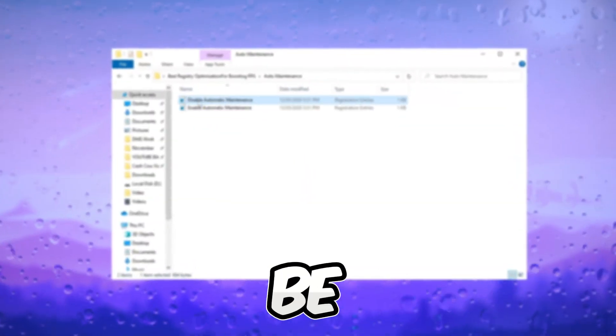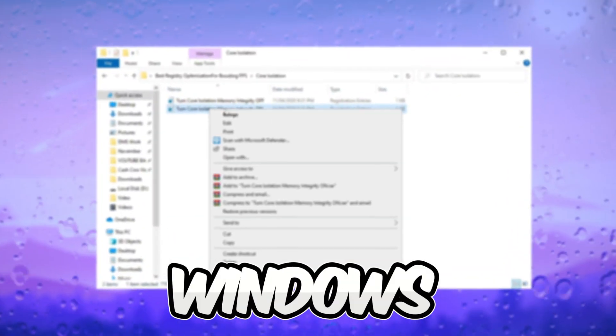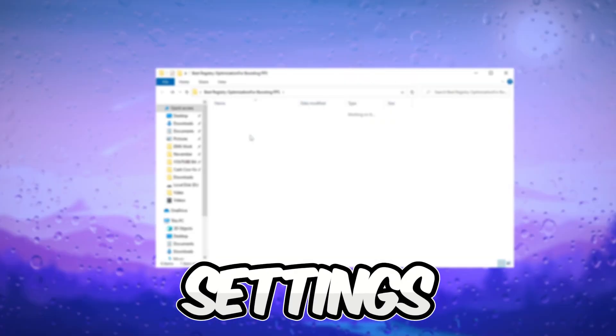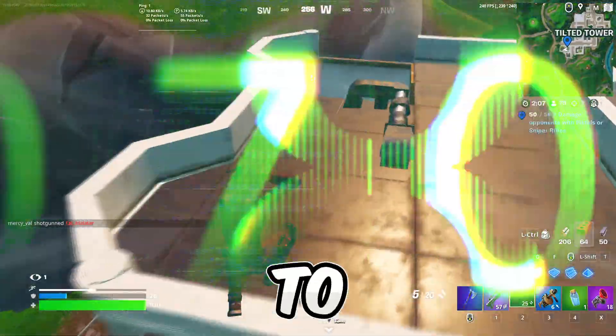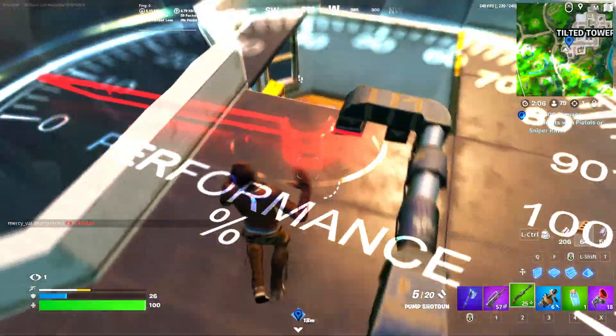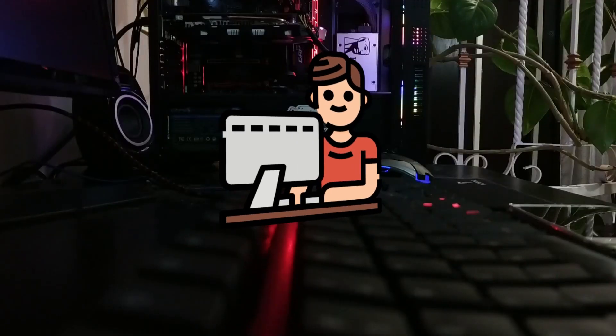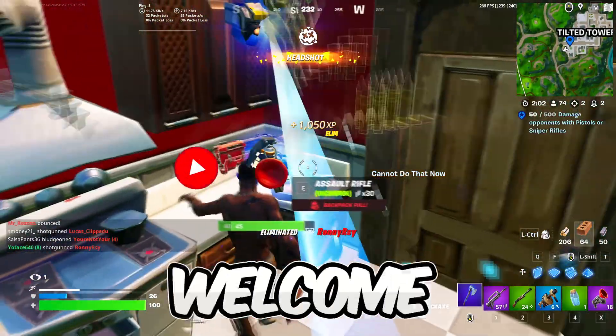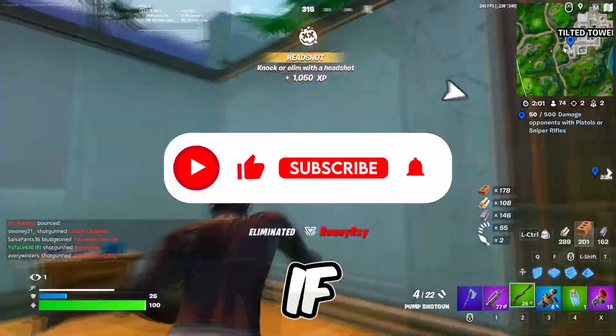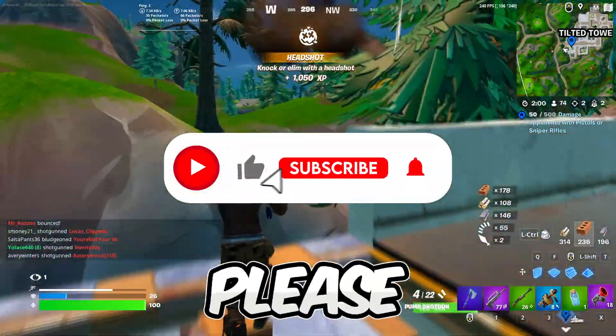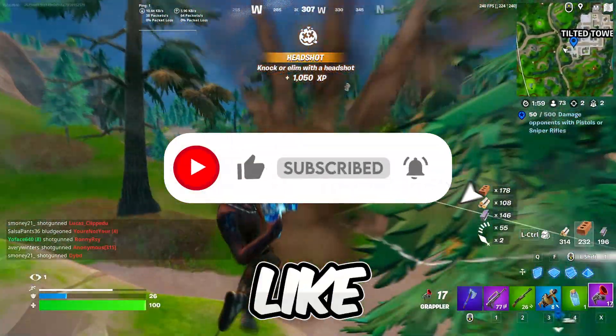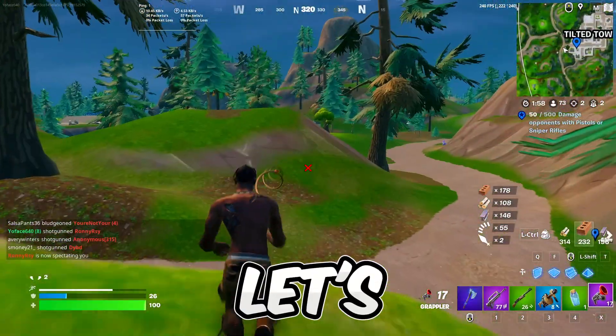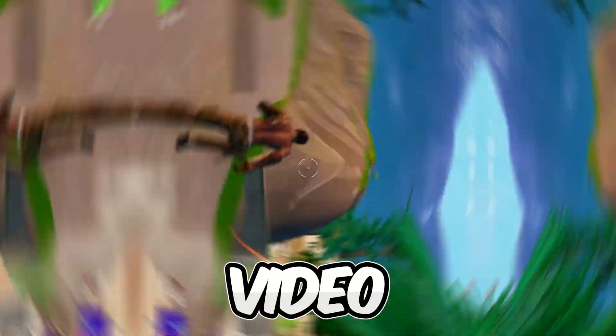In today's video, I'm going to cover the best 5 Windows registry settings you need to change right now if you want to get huge FPS and better performance while gaming on any PC or laptop. Welcome to my channel. If this is your first time here, please subscribe and drop a like on this video. Let's dive in.